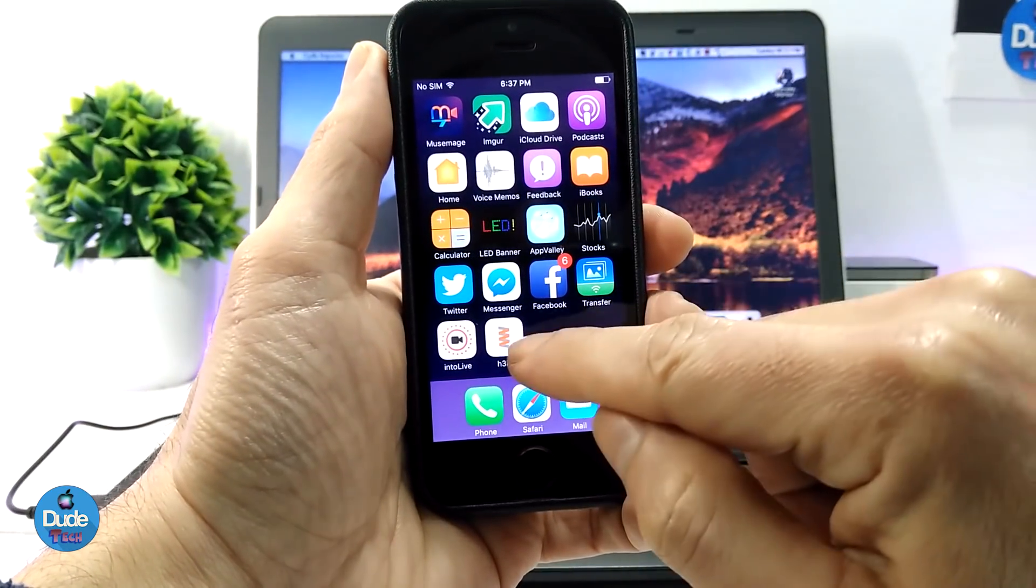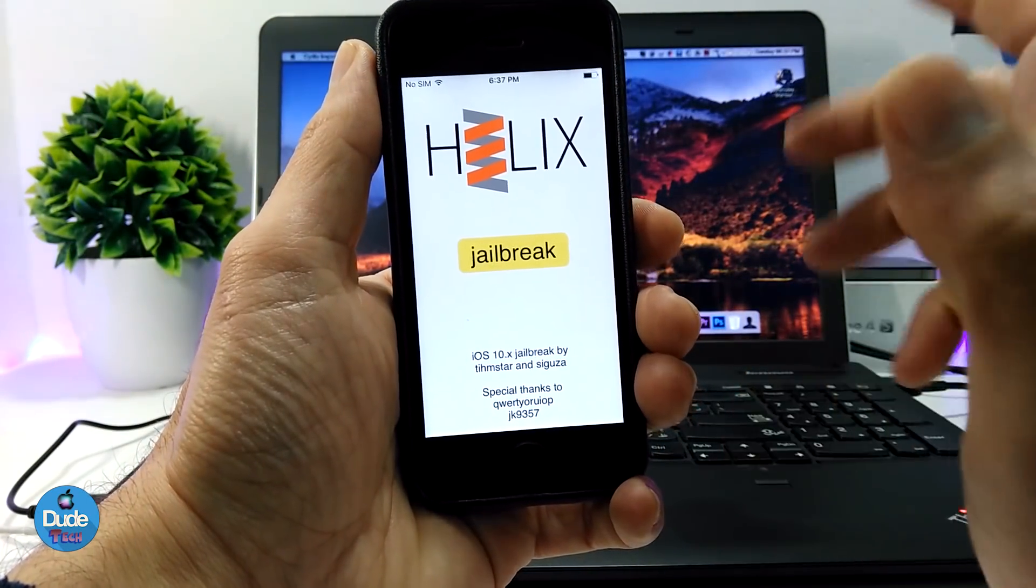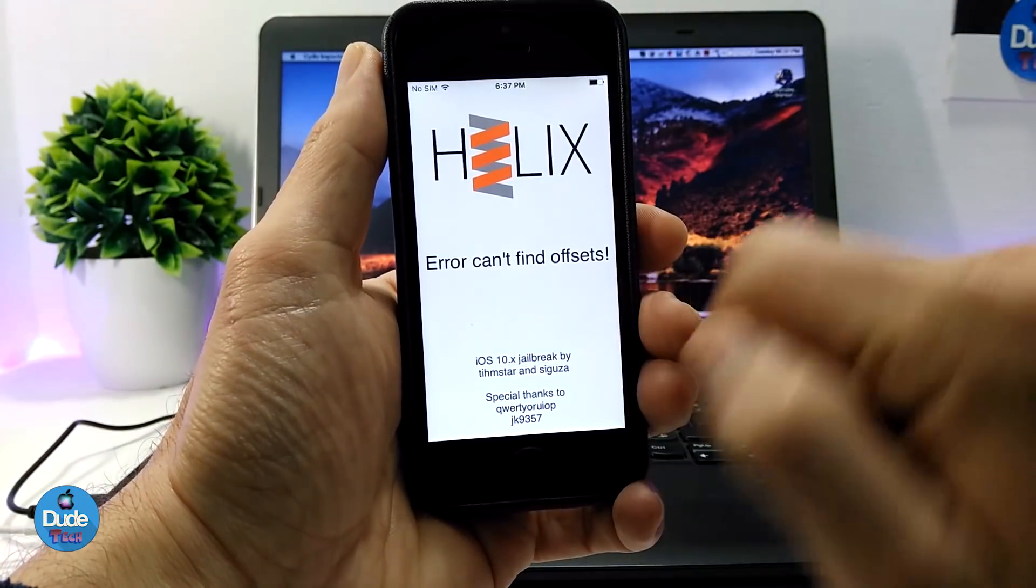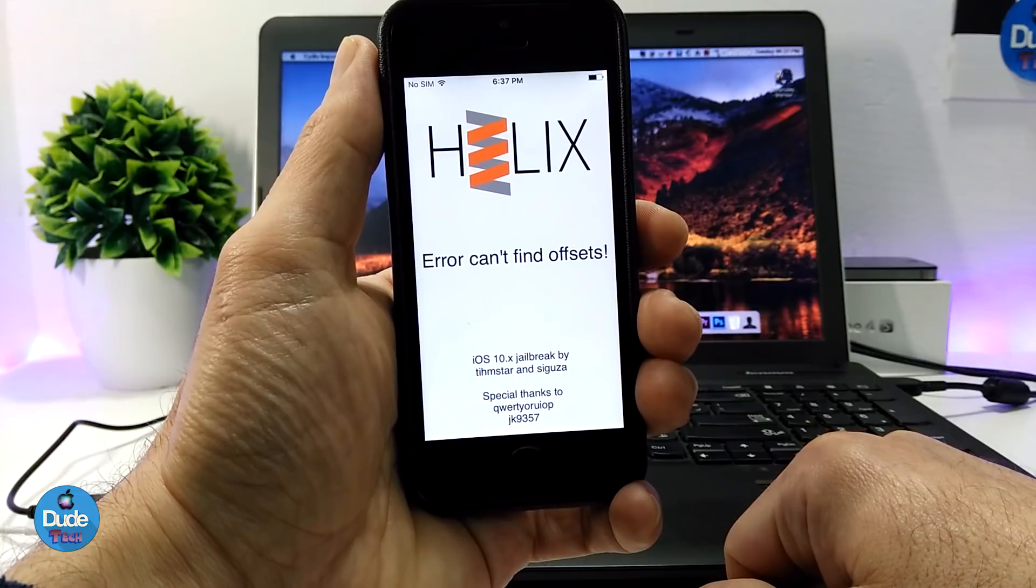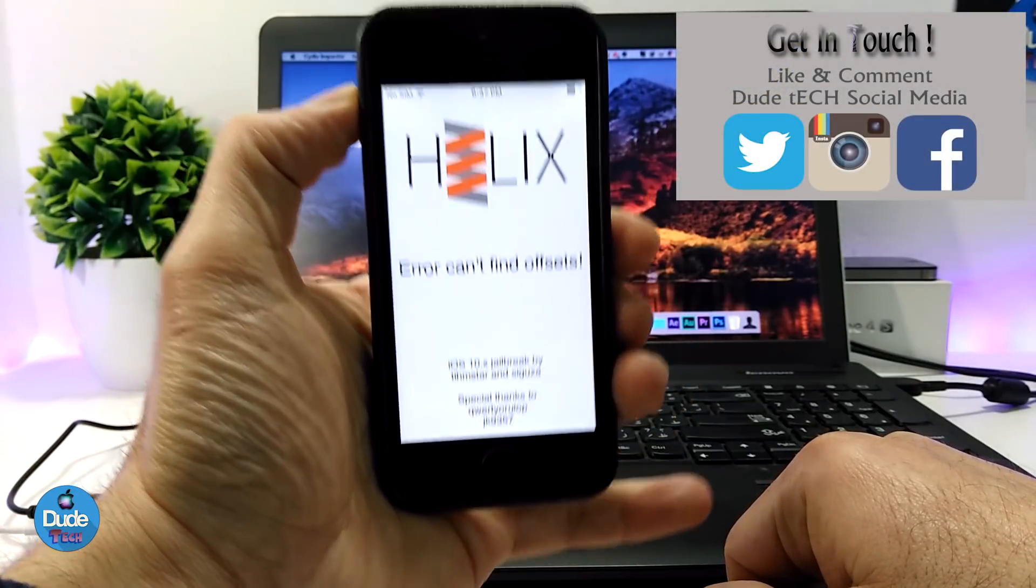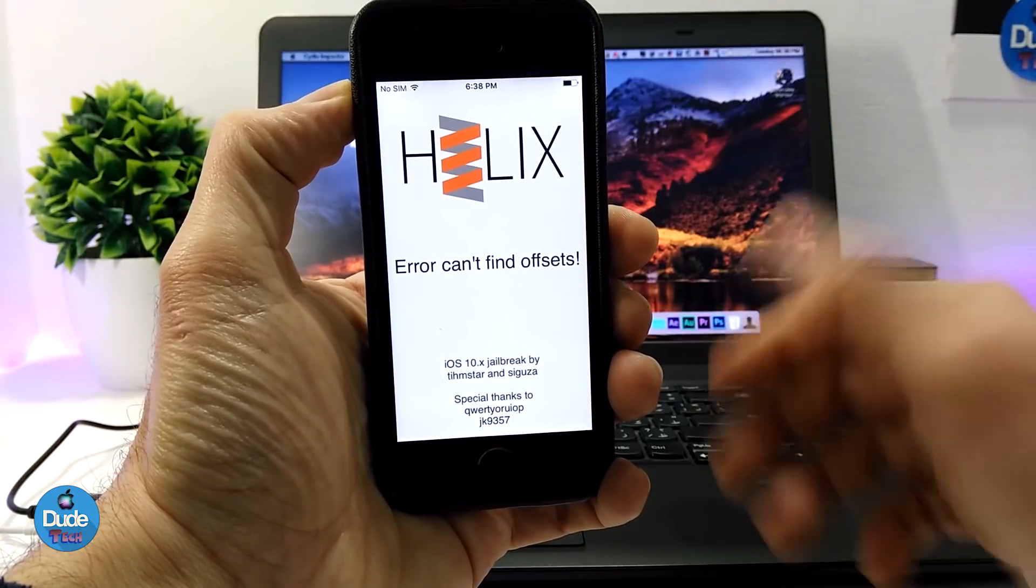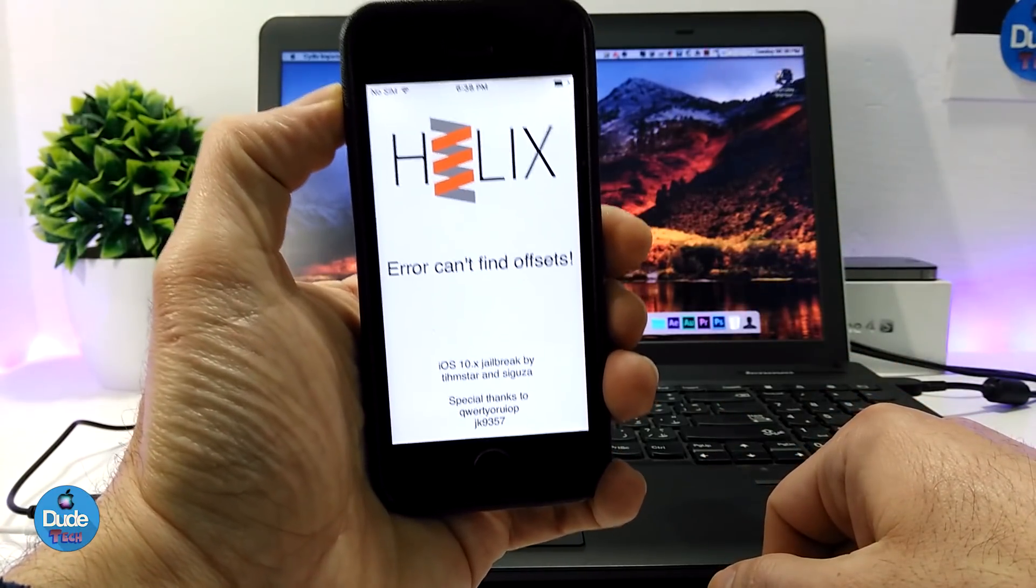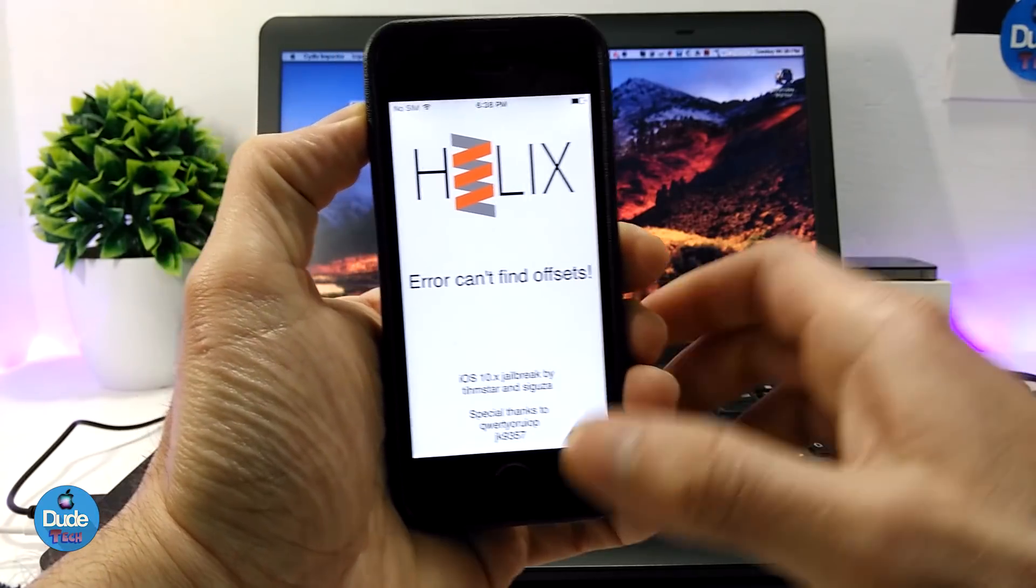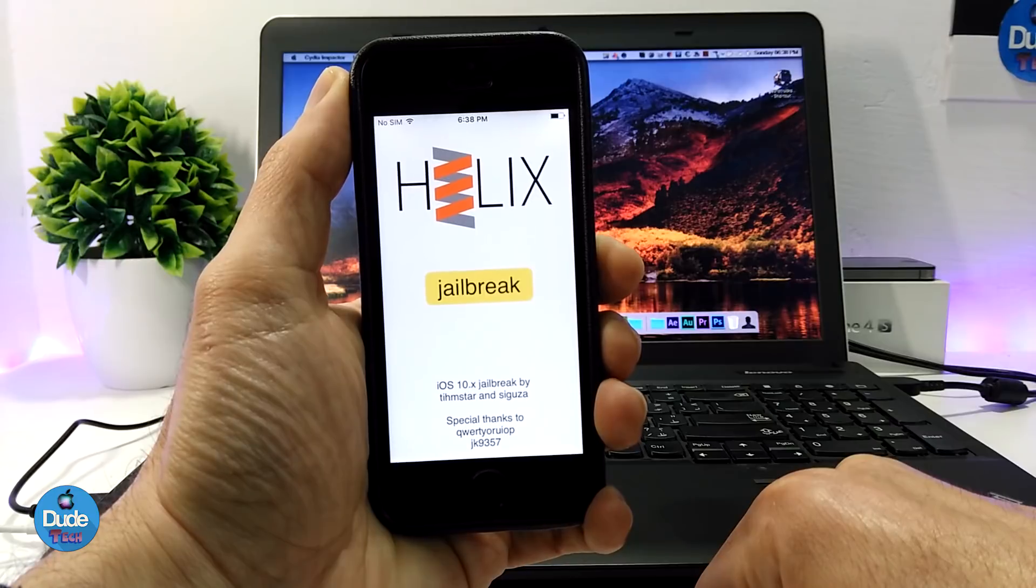Right now, all you need to do is go back to the same IPA file which is the jailbreak and tap on the jailbreak. Mine is not going to work because I'm already running 10.3.1 on this device here, but I just want to show you guys how everything will work if you want to jailbreak your 32-bit device on 10.3.3.